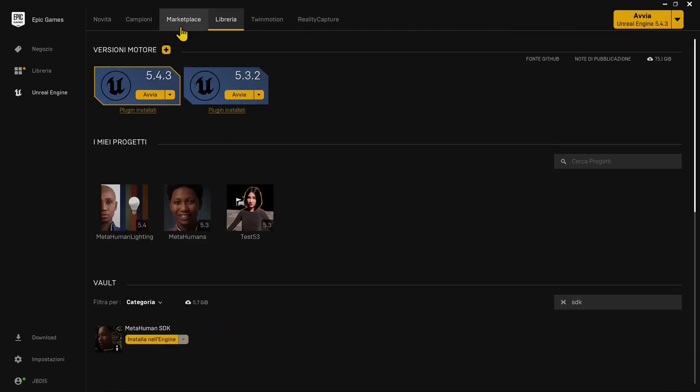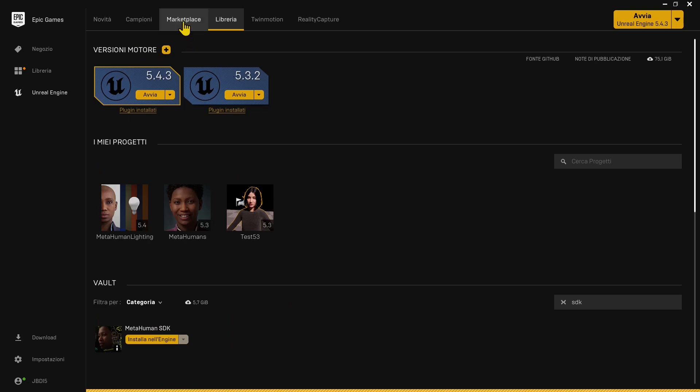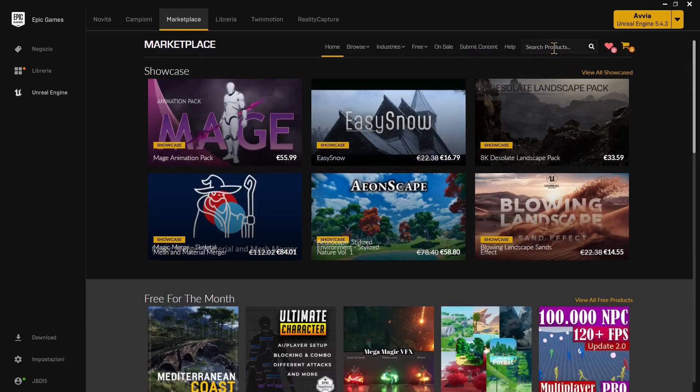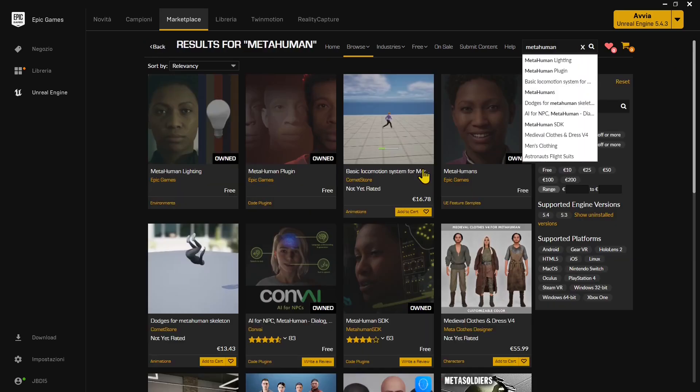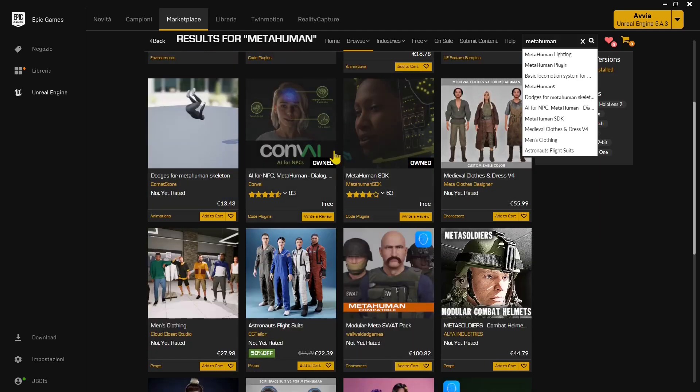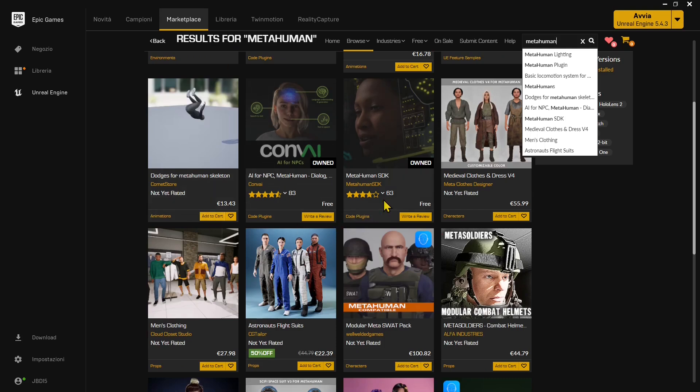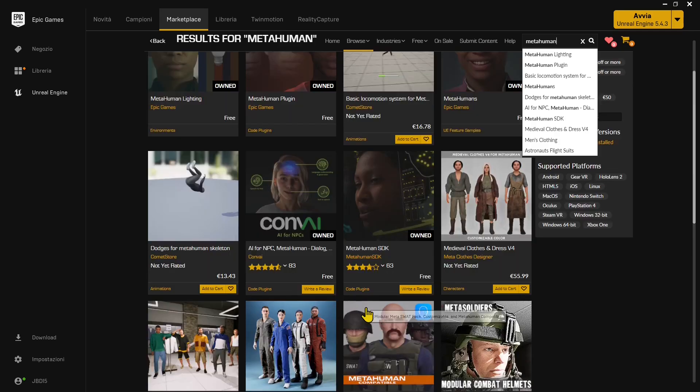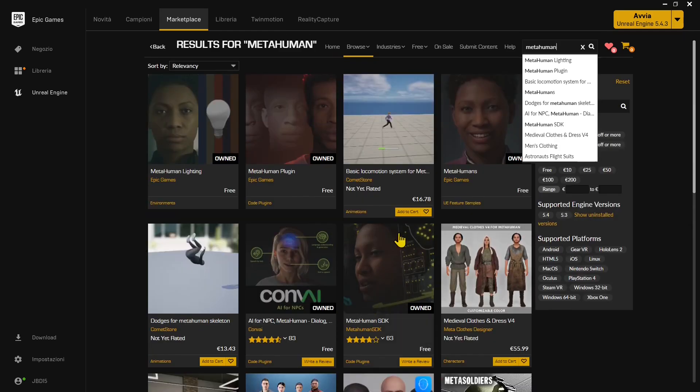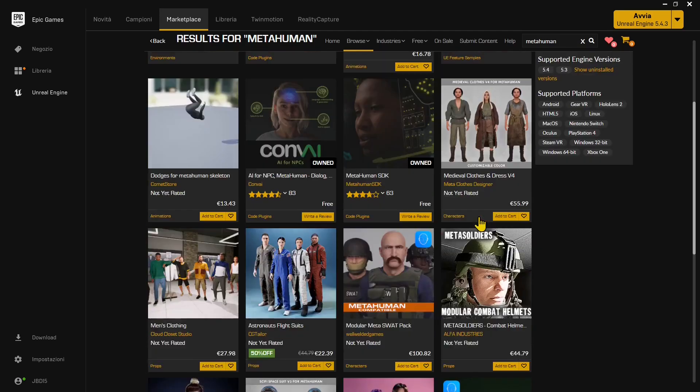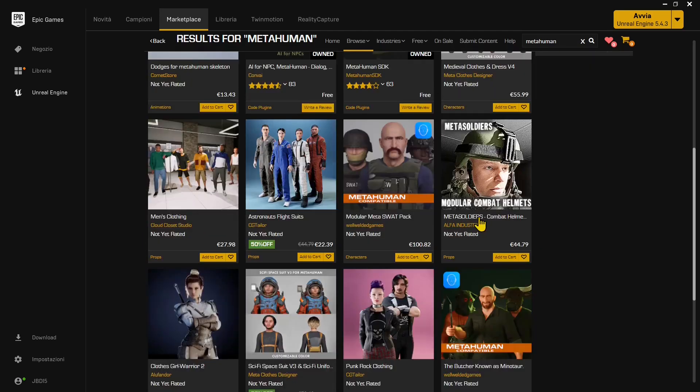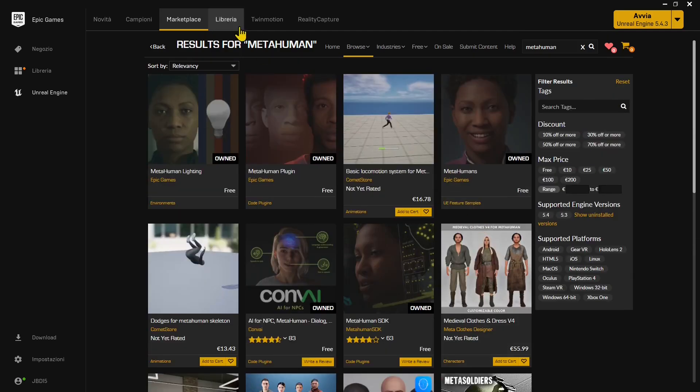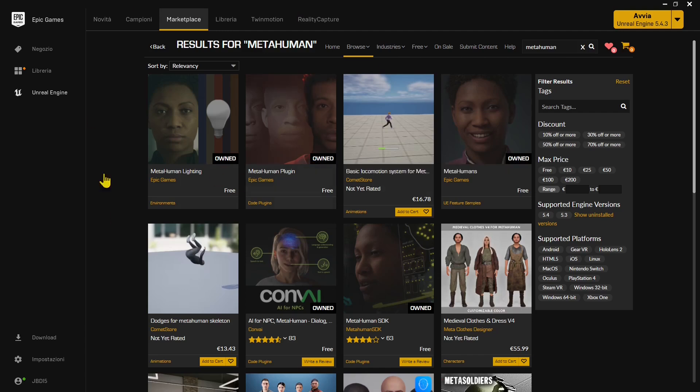If you didn't download it already, how do you get MetaHuman SDK? It's really simple. Go in the marketplace in the Epic Games launcher and search for MetaHuman. You'll find the MetaHuman SDK plugin. I've already owned this. When you don't have something, you need to add it to the cart and proceed to checkout without paying anything because it's free to install. You can try it for free the first time, then you need to buy extra tokens.